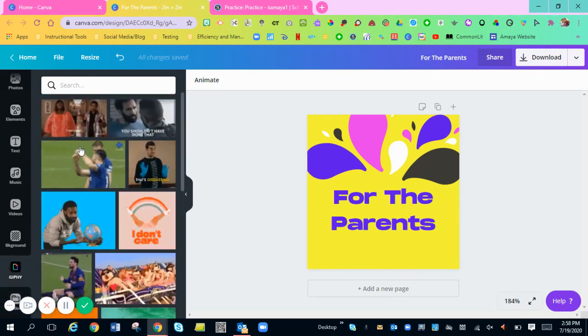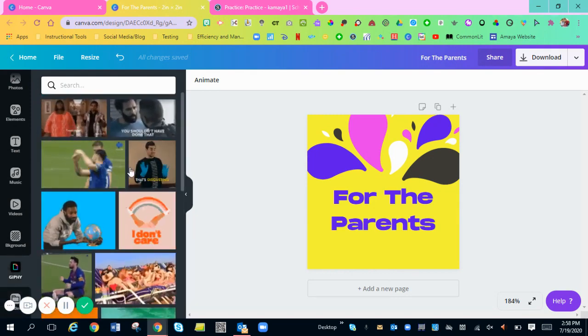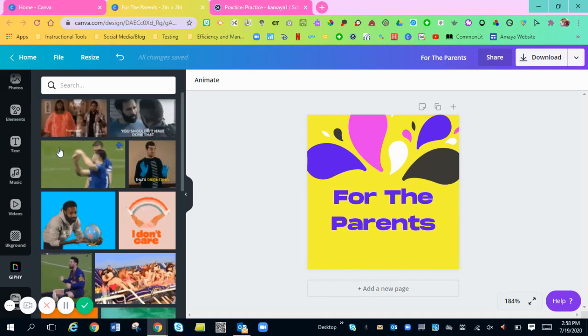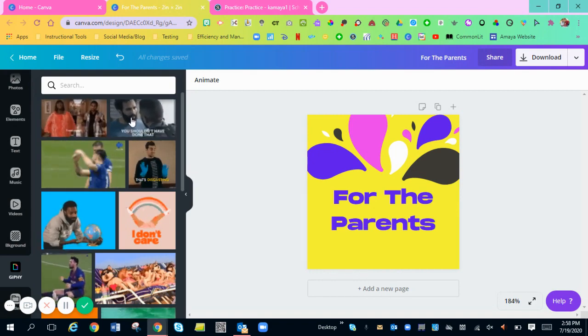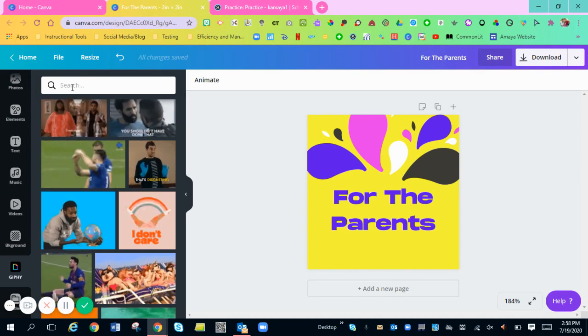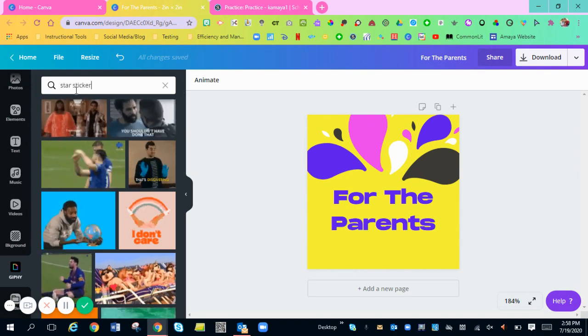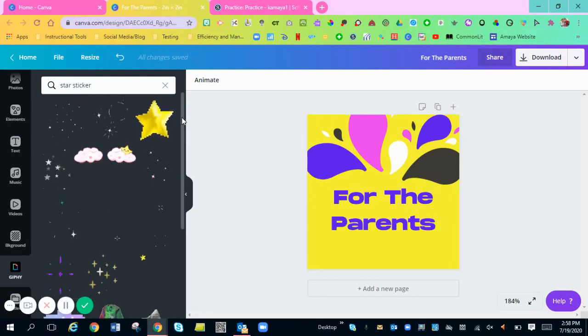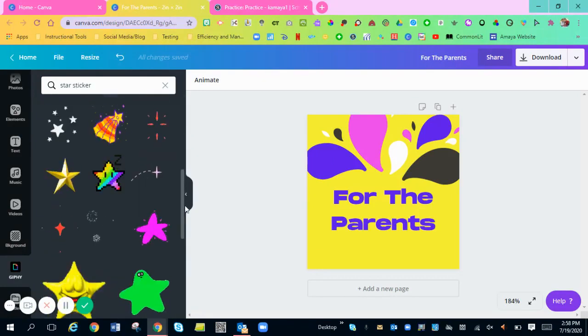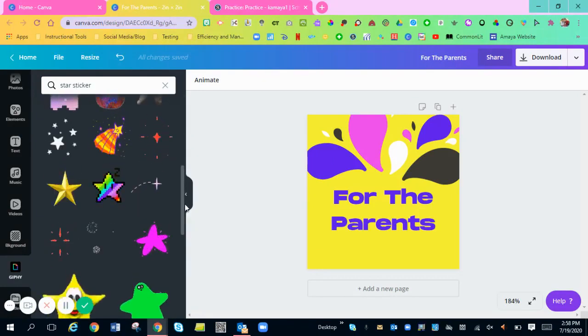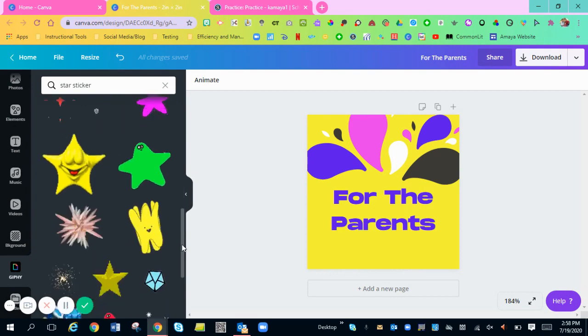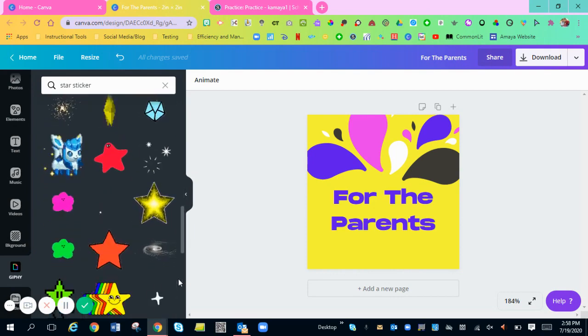You don't want these types of GIFs on your button because they could just be really distracting. Whenever you're looking for a GIF, you want to look for stickers. So I'm going to look for star sticker. Here pops up all of the star options you can choose from.